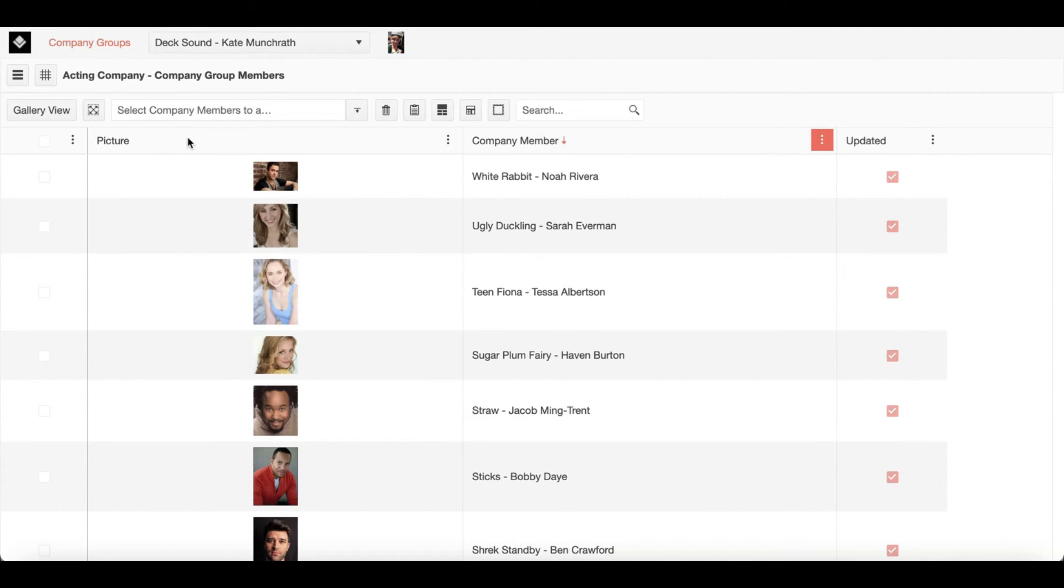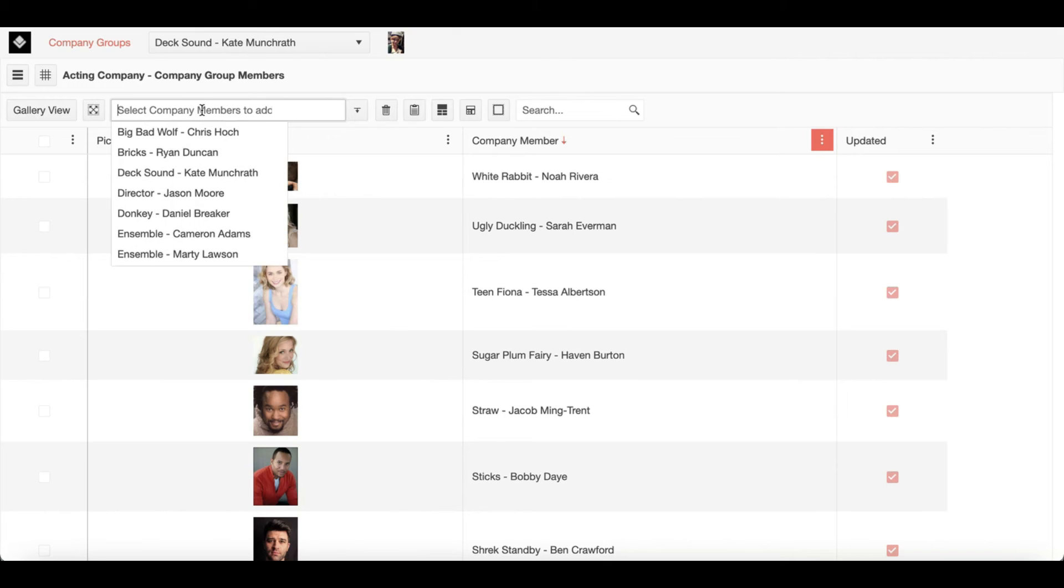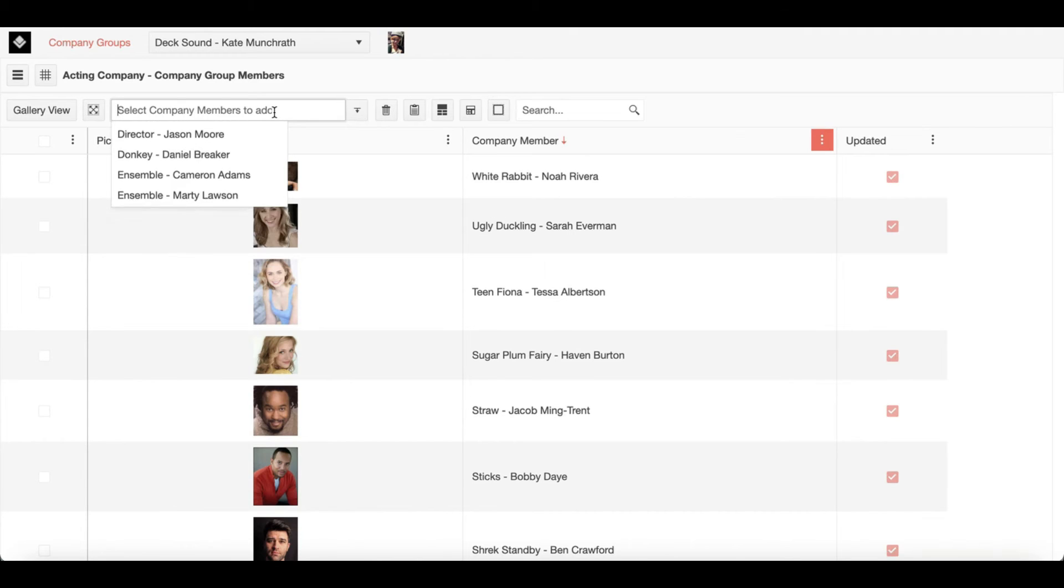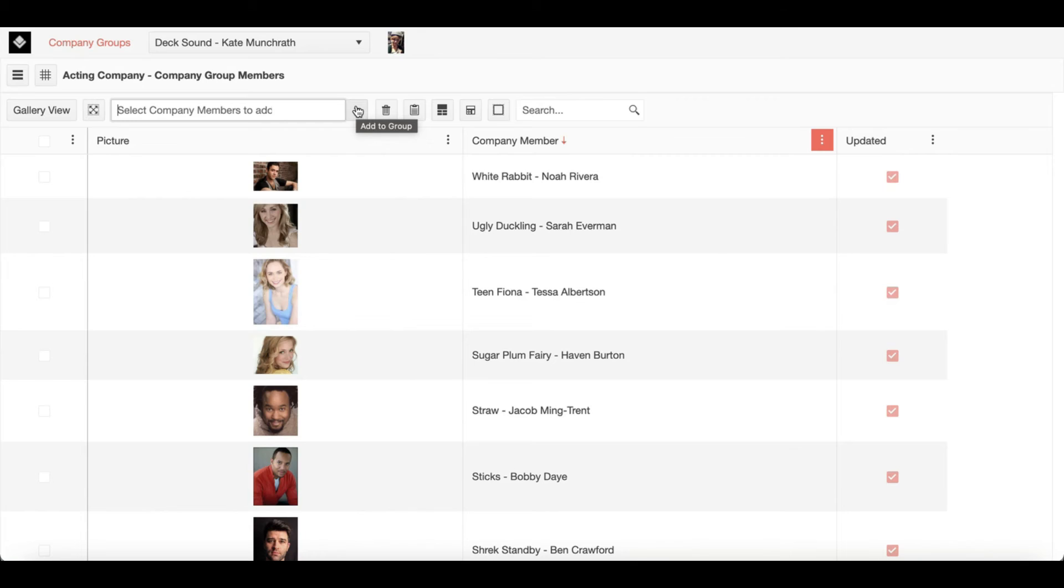Here you can see a search bar that allows you to add multiple company members at the same time. Once you are done inputting new members all you need to do is click on this other new action icon which is add to group.